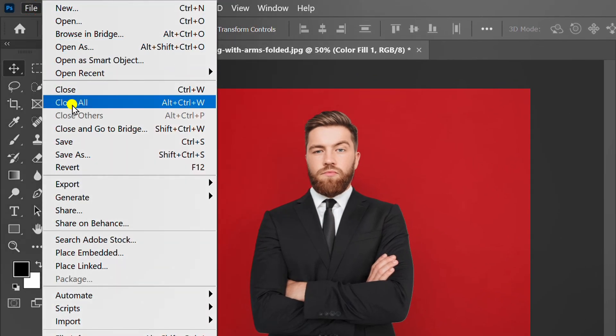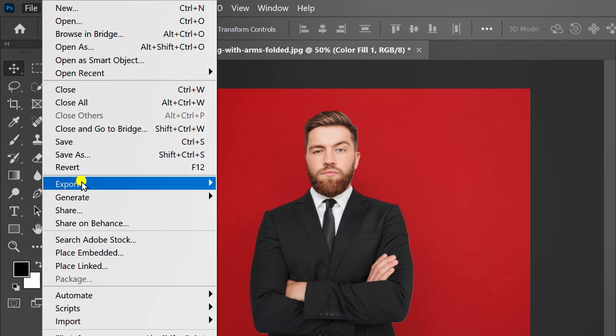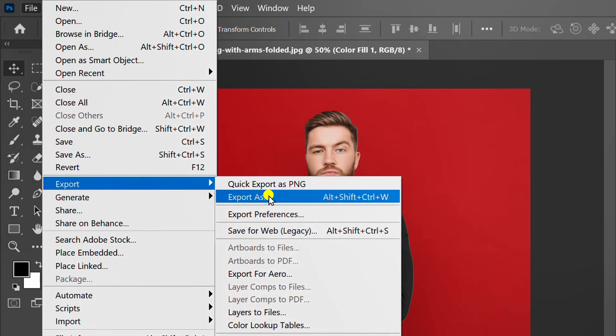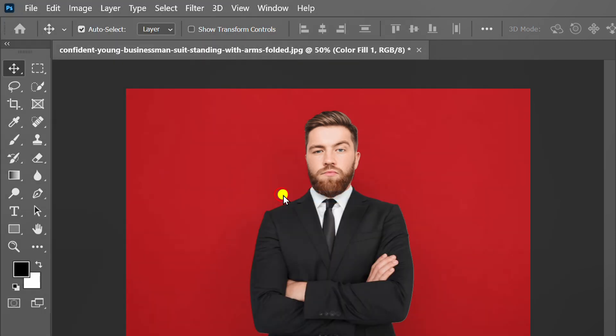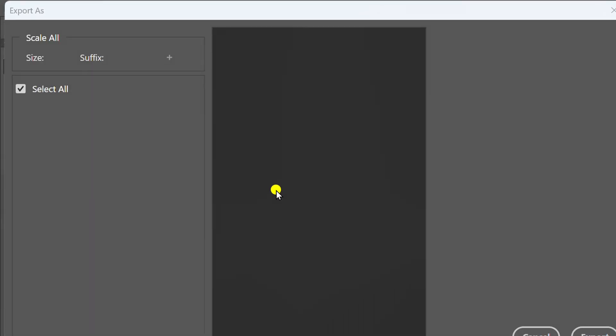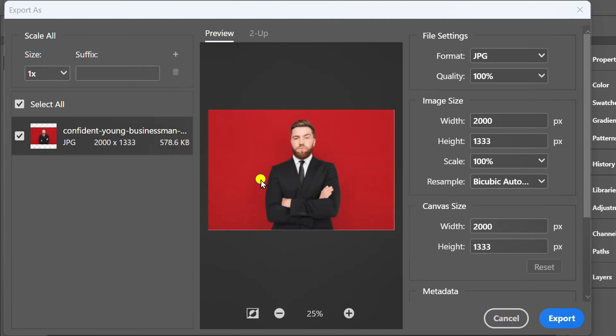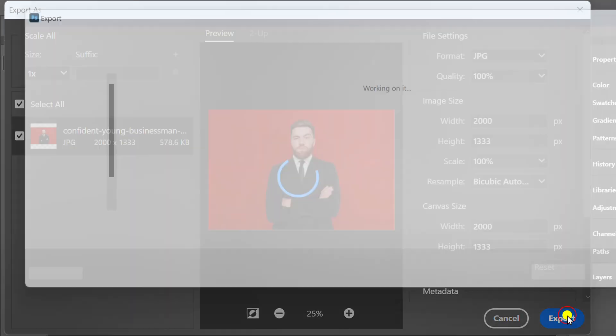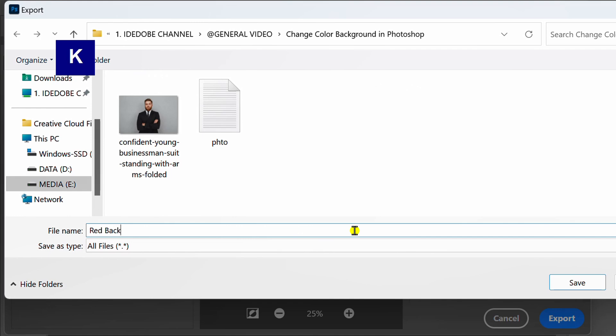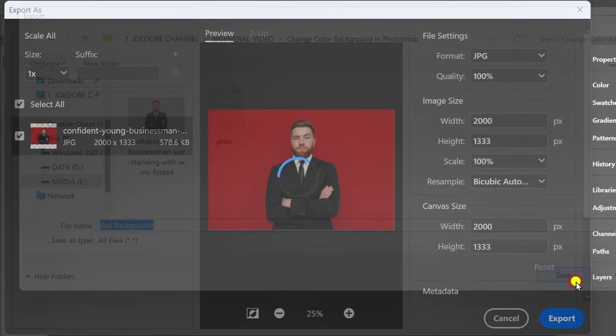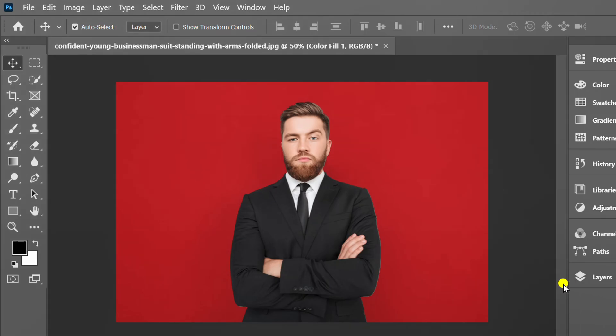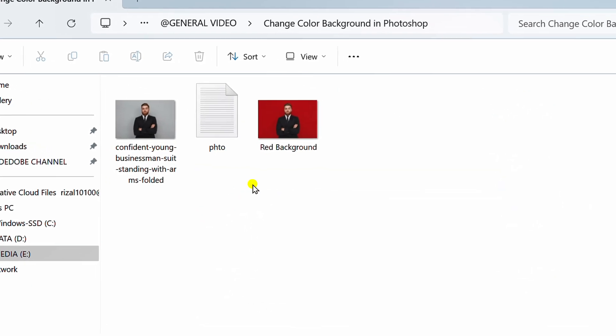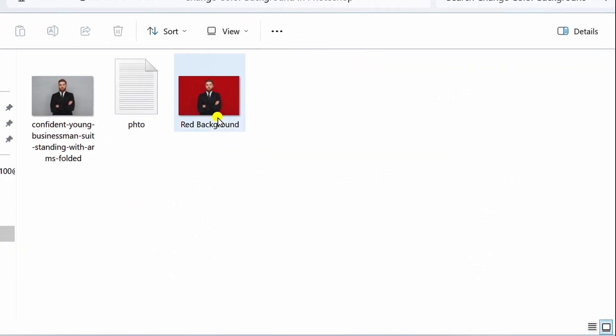Now you can export the image and save it in a folder. Let's see the results.